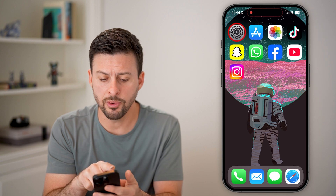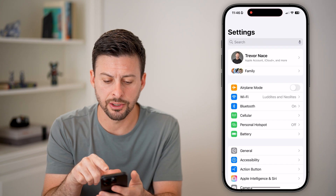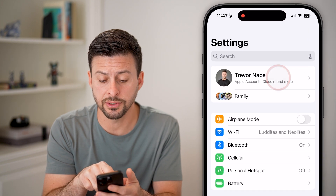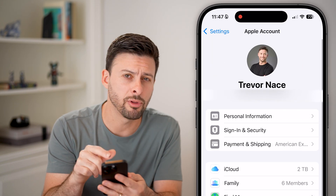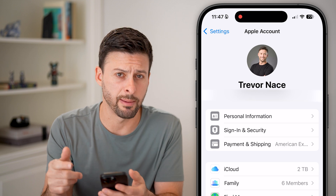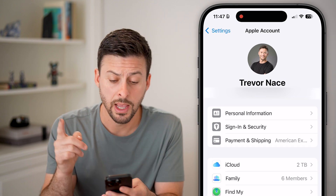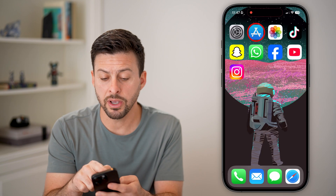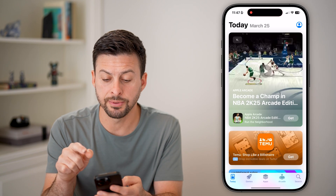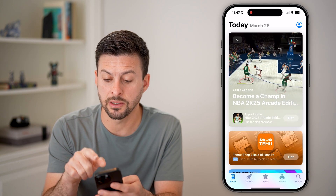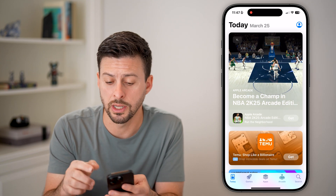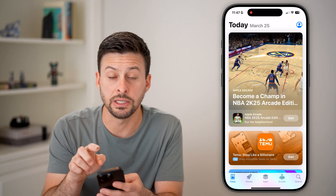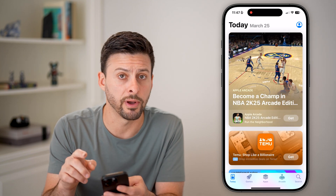Now, if I go into the Settings here, you can see at the very top is my name and I'm logged into my Apple account. However, if I go into the App Store, you can see at the top right I'm not logged in — it just shows the generic profile picture.